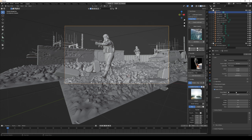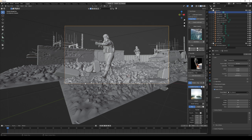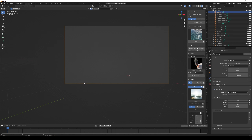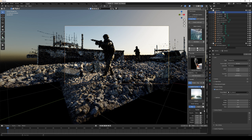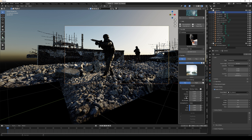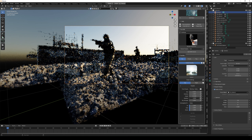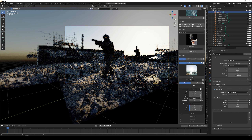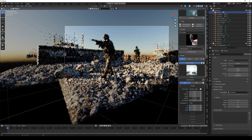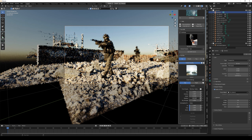I go to the camera settings and choose Depth of Field. I use the eyedropper to focus on the soldier in the foreground and set the f-stop to 2.8 — the lower the f-stop, the more blurred out the background will be. Then I use the add-on True Sky to add a sky to the scene. It's the default sky and I'm just rotating it to get it in the right position.